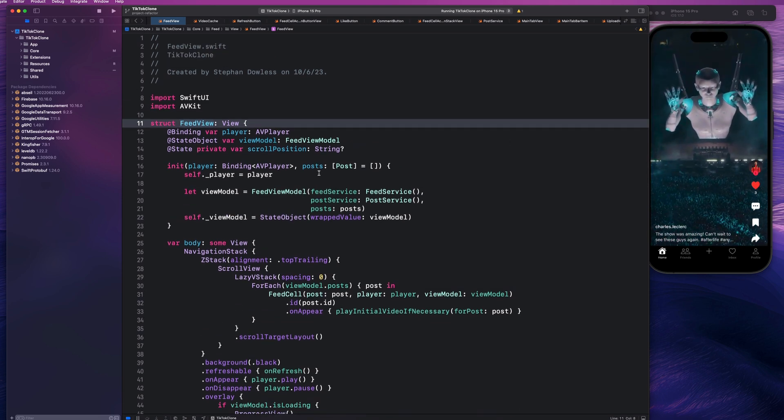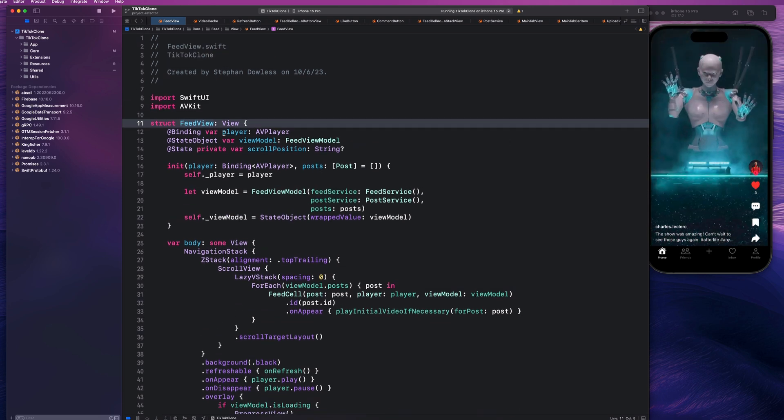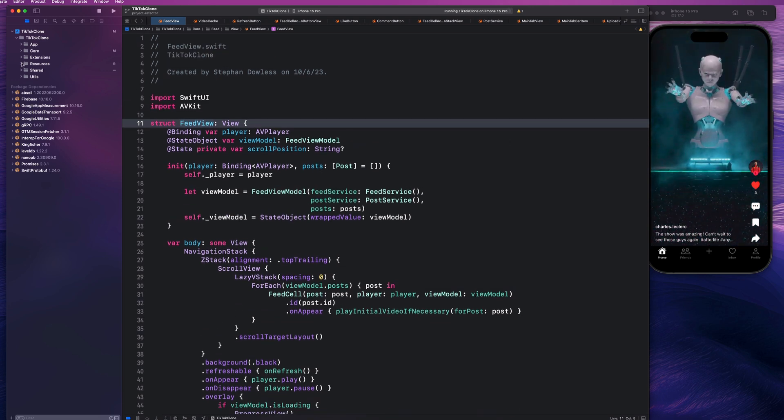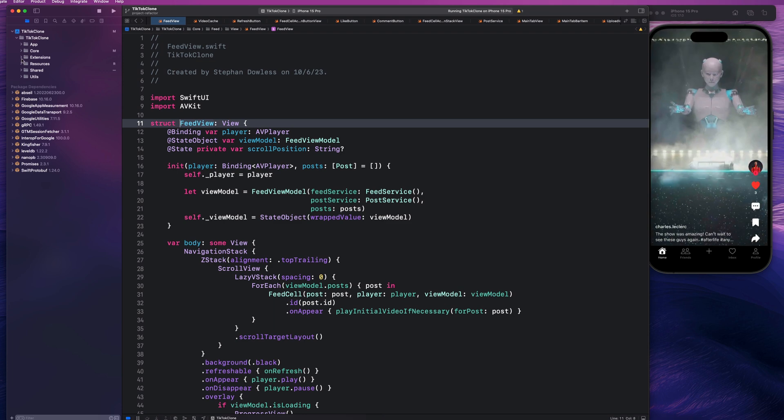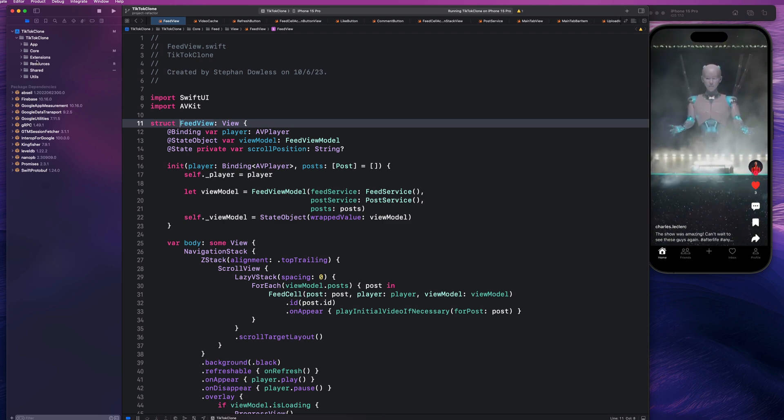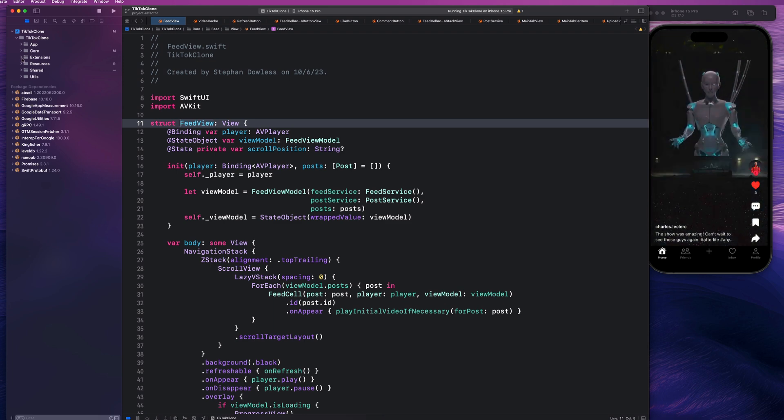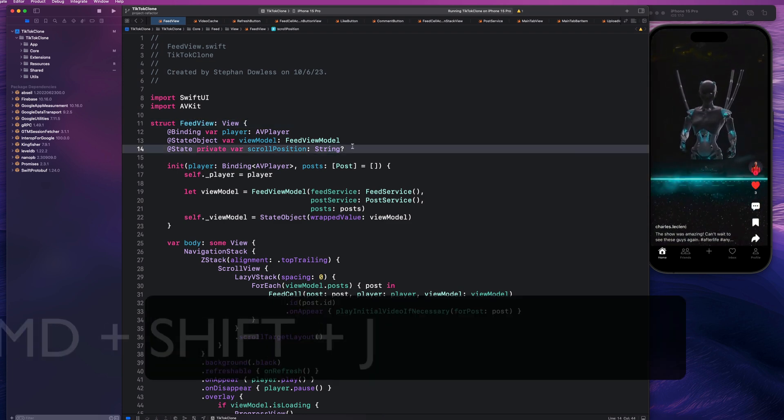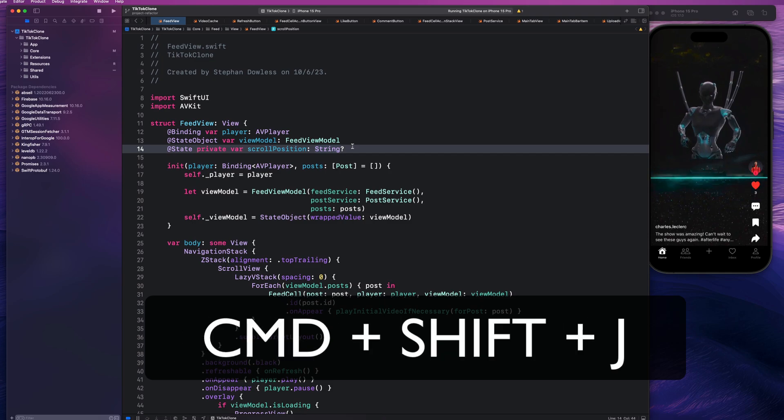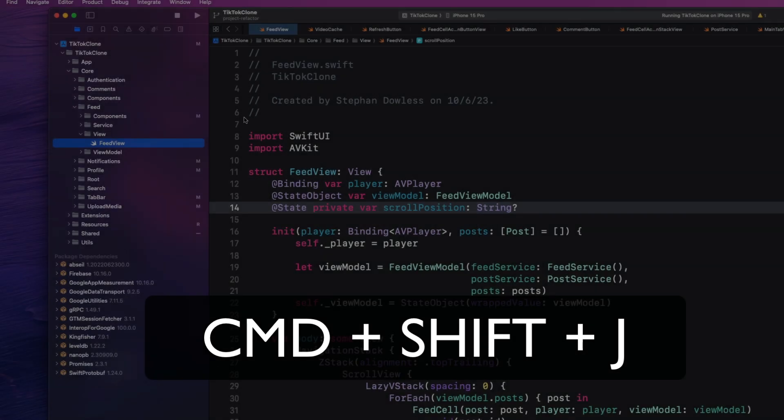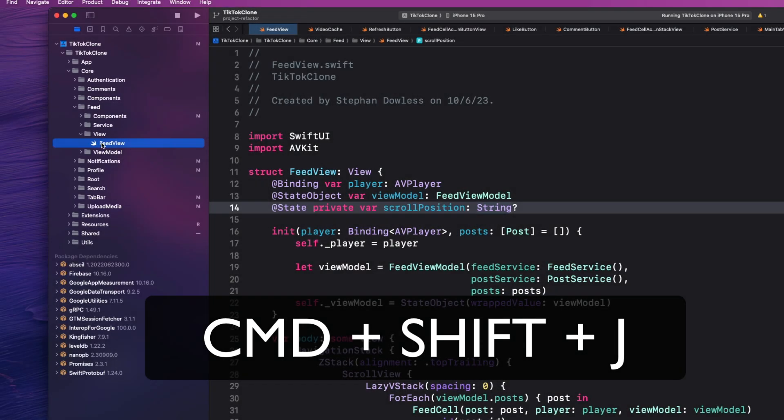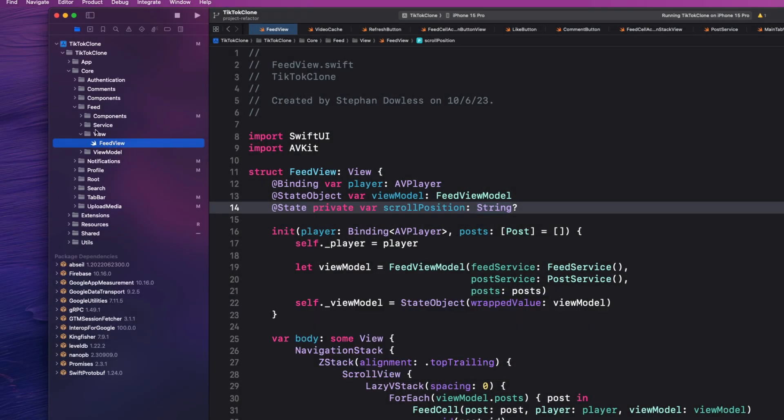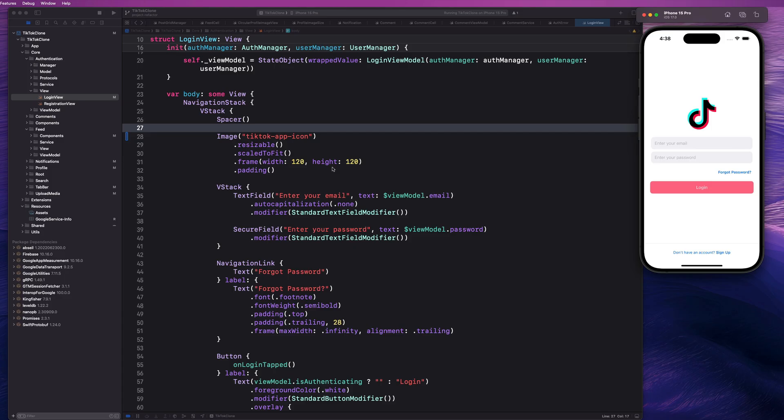By extension of this, you notice that in my project navigator, it didn't actually navigate to that file. So if I want to do that, I could hit Command, Shift, J, and it will automatically open up that file for me in my project navigator here on the left, which is absolutely awesome. I use those two things almost every day, and it saves you a lot of time with looking for files and all that stuff.